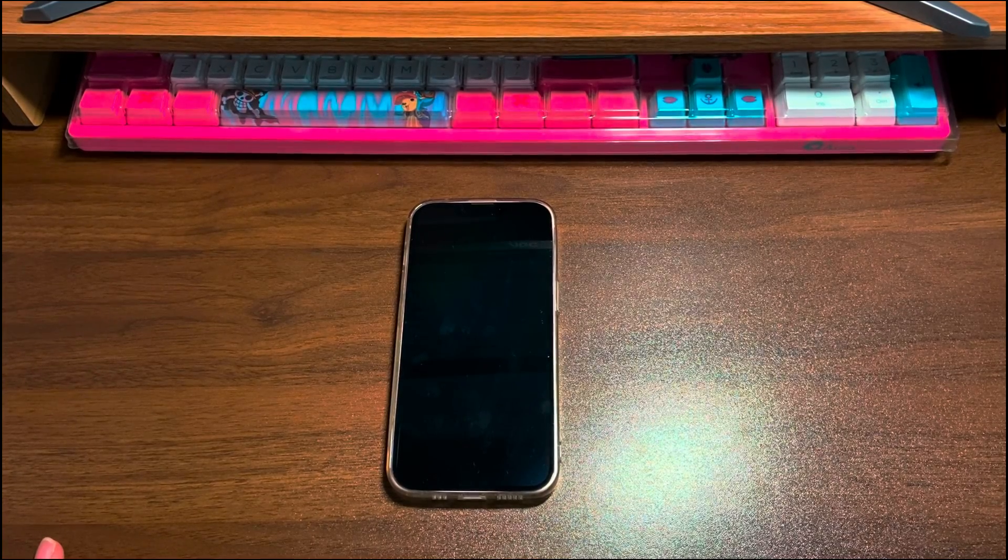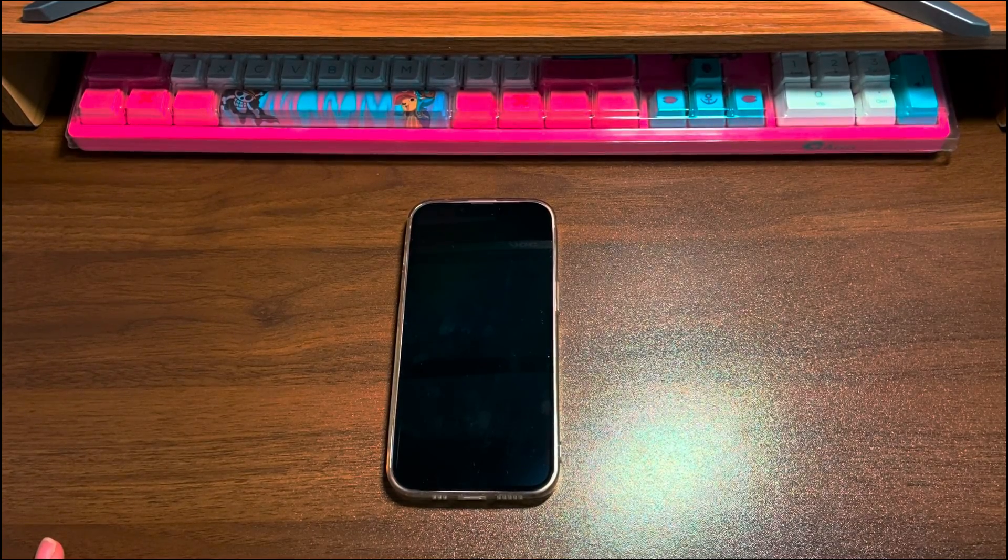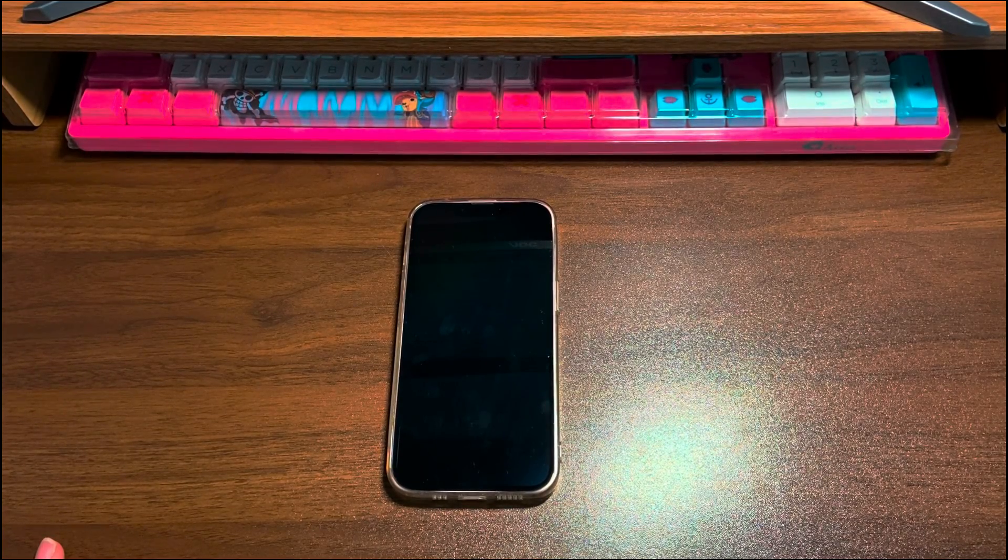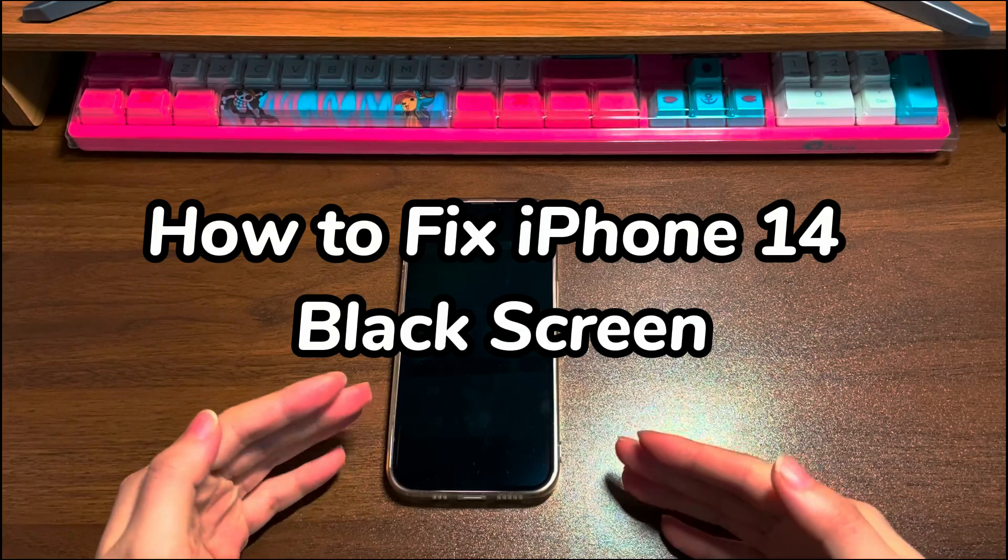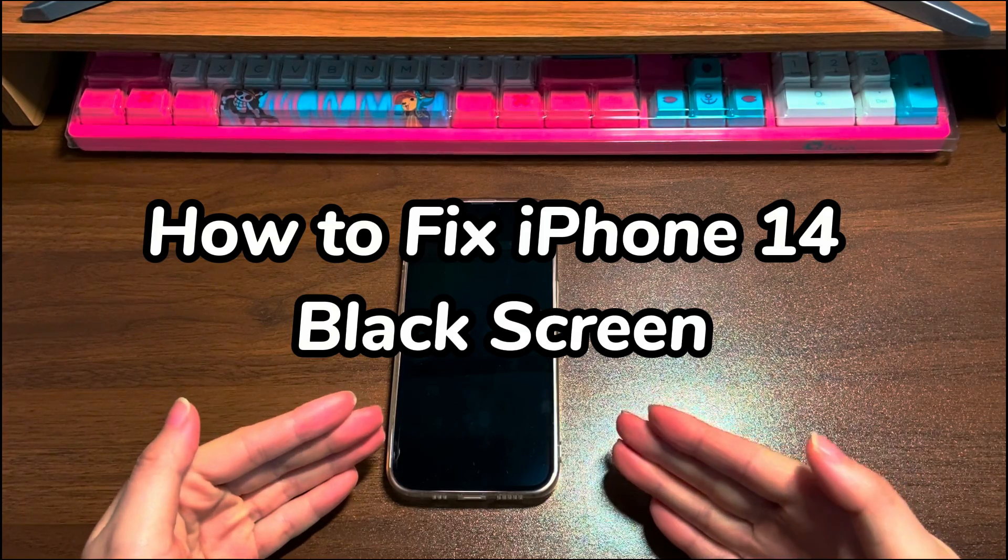Welcome to Bite Further. In today's video, you'll learn how to fix iPhone 14 black screen problems.